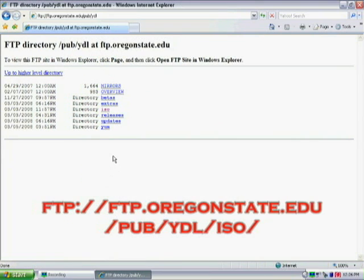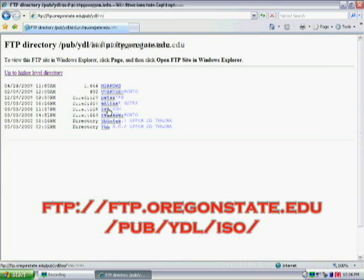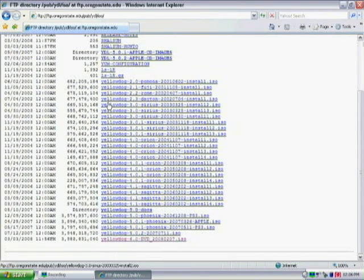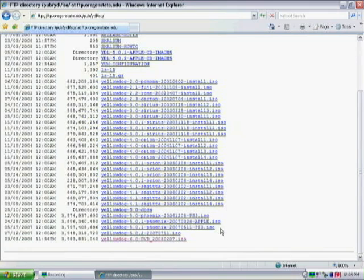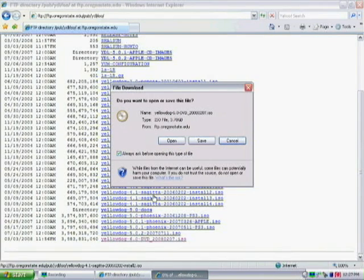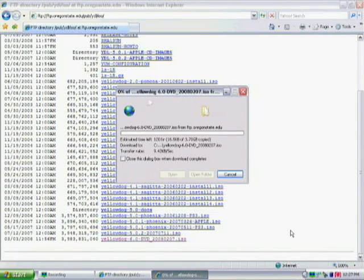Now go to ISO and scroll down to the very bottom. Find the one that's Yellow Dog 6.0 DVD numbers ISO. Now save it to your computer wherever you save all your stuff, and it's probably going to take a while to download.